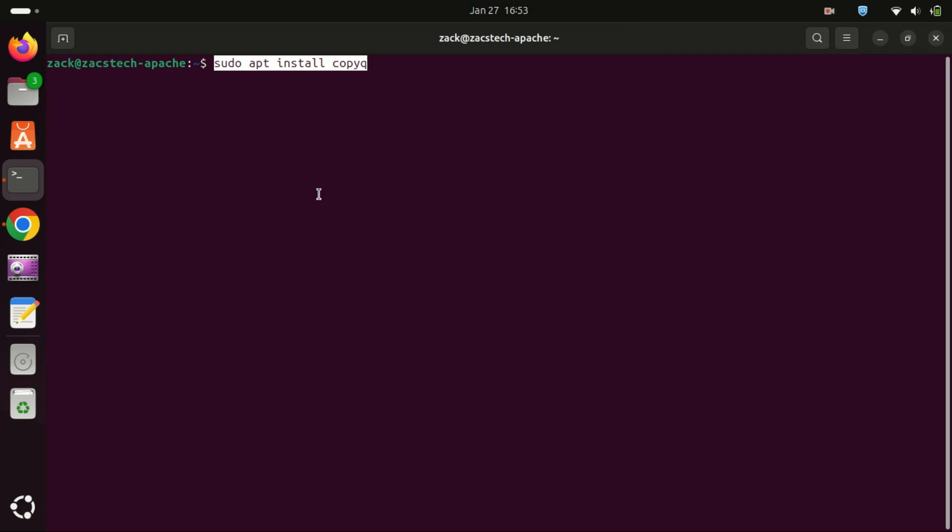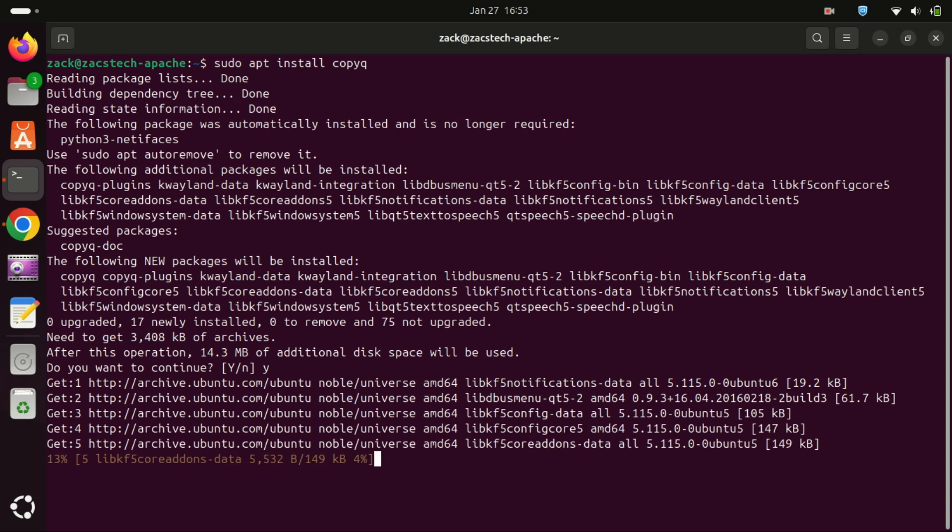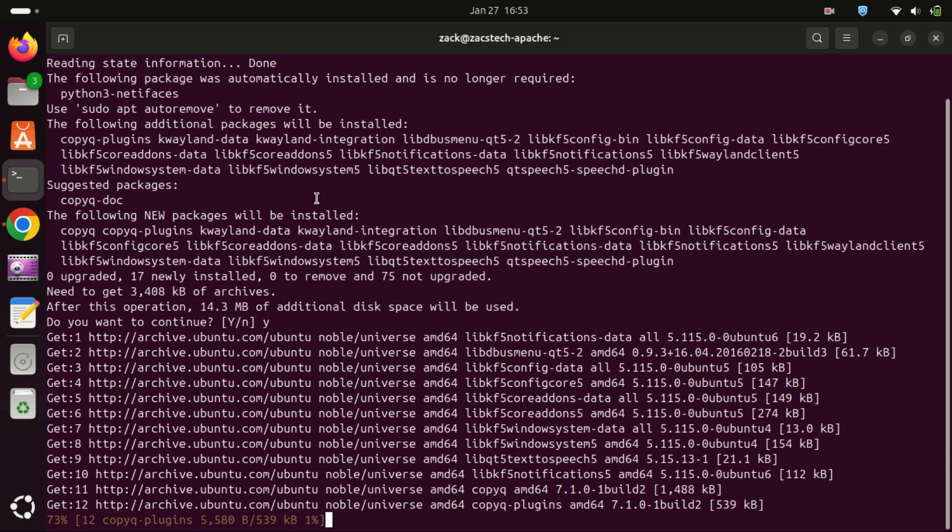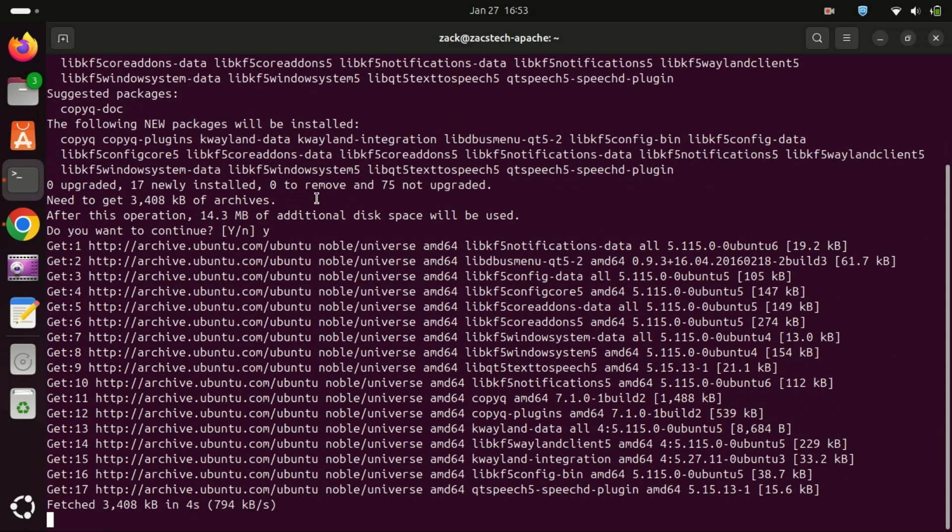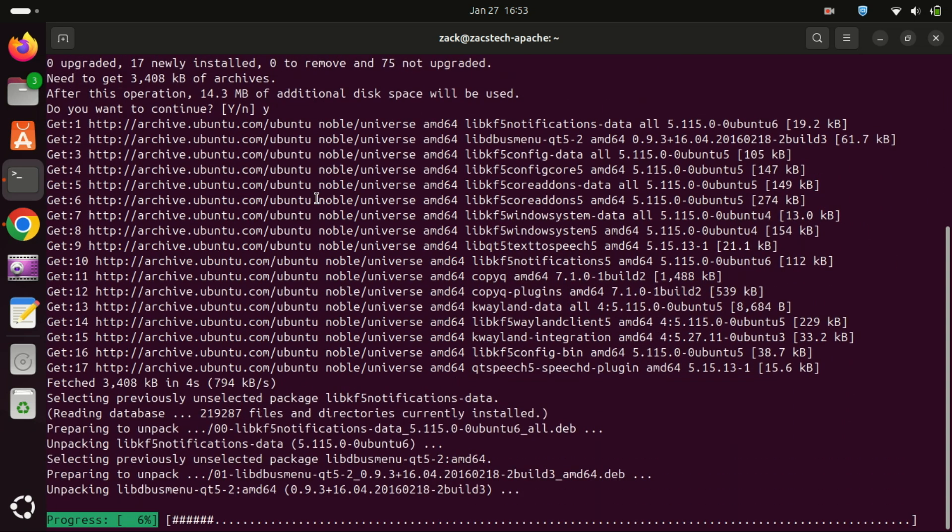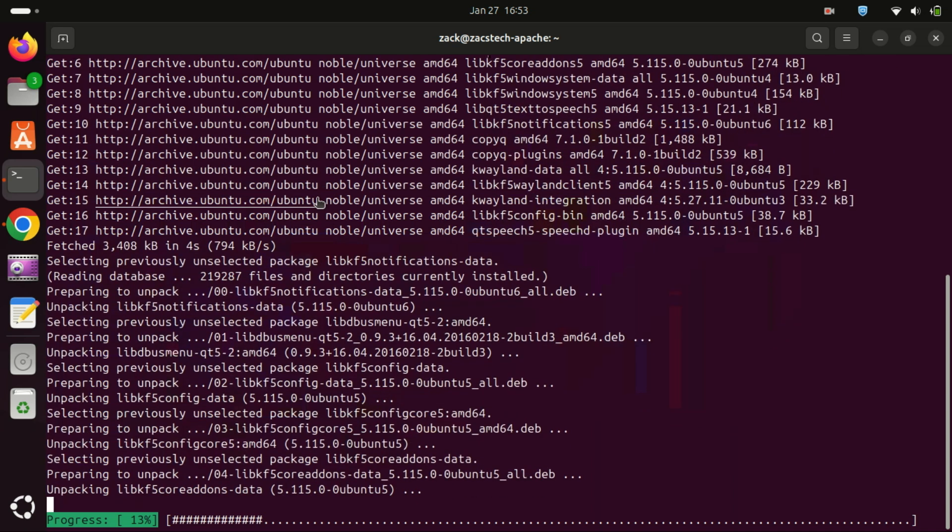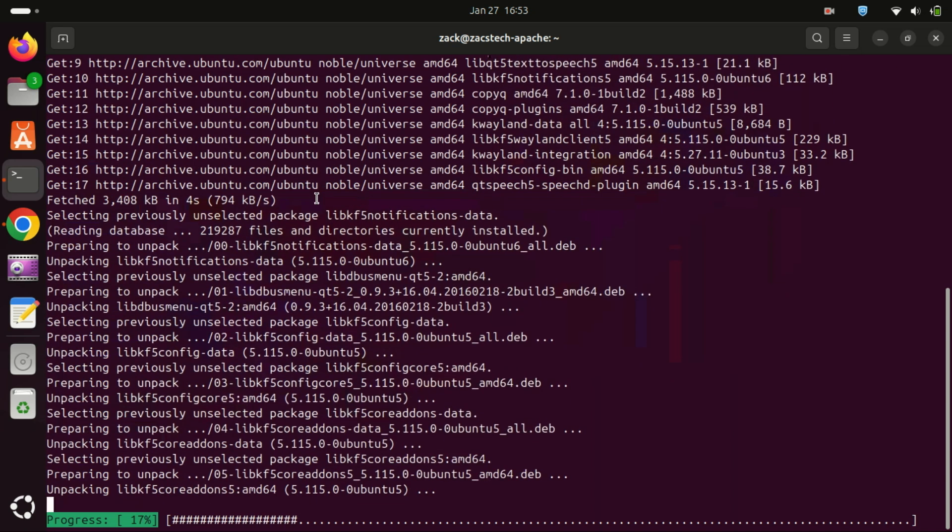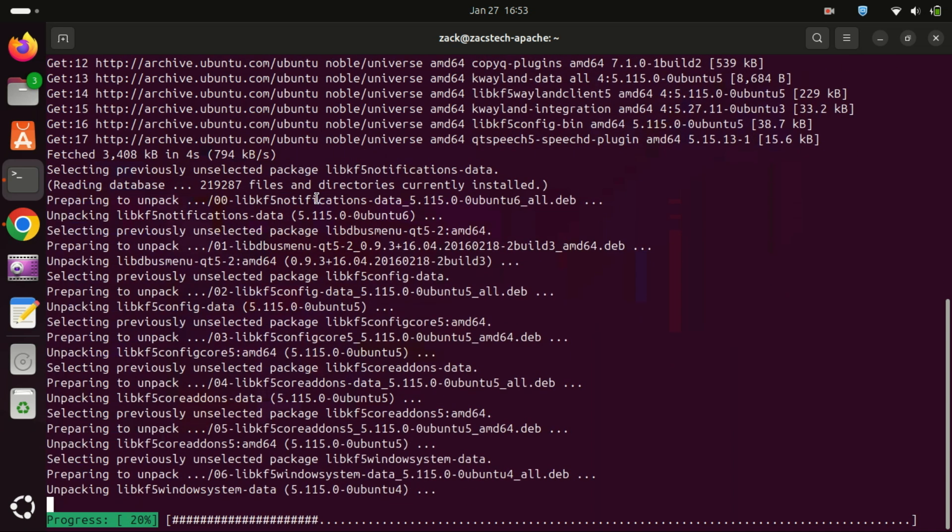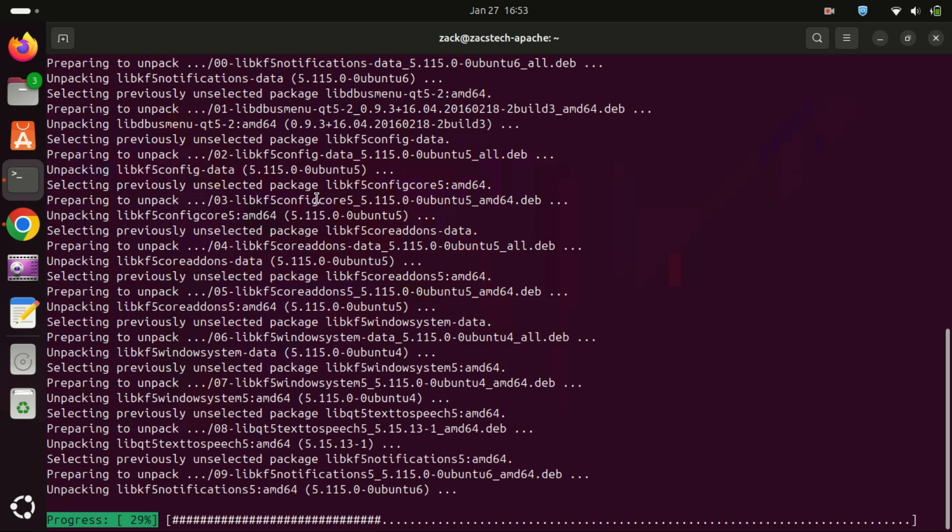Next, let's install CopyQ. CopyQ is a powerful, feature-rich clipboard manager that supports advanced features like editing clipboard items, creating custom commands, and even scripting. Here's how to install it.